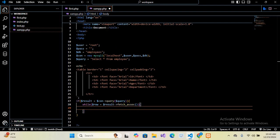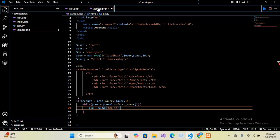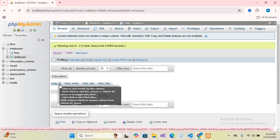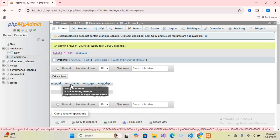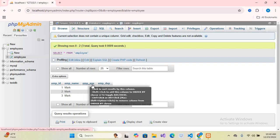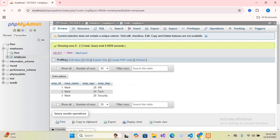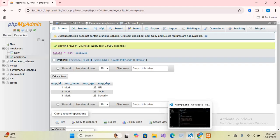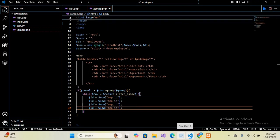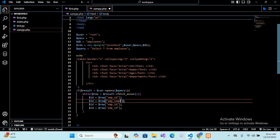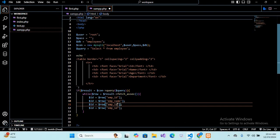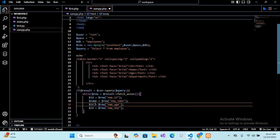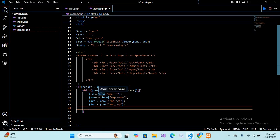Now here from row we will get our data. So here we will use dollar id equals dollar row. And here we will pass in emp underscore id, which is the header of the column of the table. If I show you, you can see it right here, the header of this column is emp underscore id, emp underscore name, age, and department. So we will retrieve all these columns. So now I will copy and paste it. Now we will make this name, and this age, and this department.